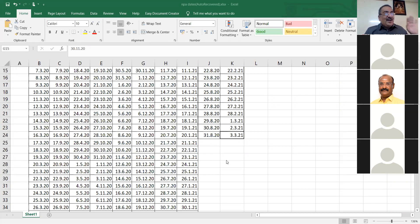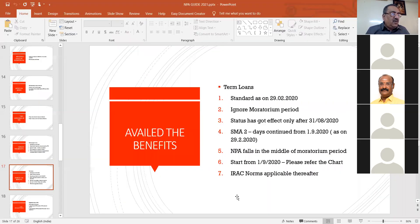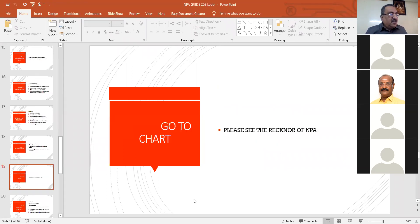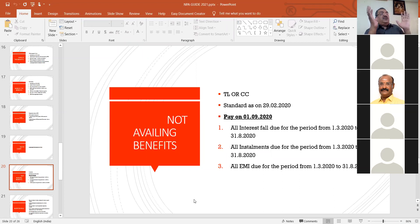Suppose if the renewal date falls on 13/7/2020 or 20/7/2020, the new renewal date would be 13/1/2021 or 20/1/2021. From there you add 180 days. To prepare this chart I spent about three hours — this is my view with reference to NPA due date identification. Now, I have completed point number six. After that IRAC norms are applicable. This is for persons who have availed the benefits of moratorium.